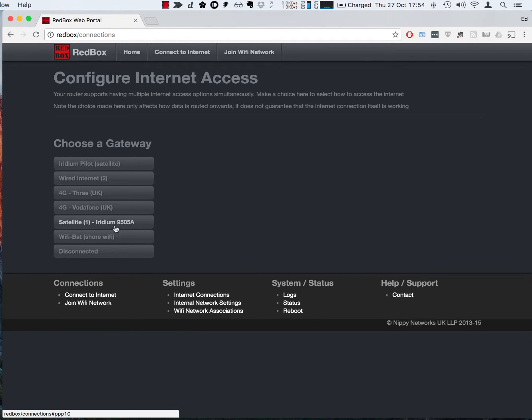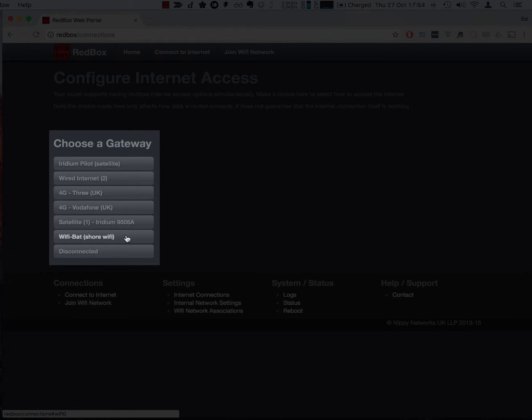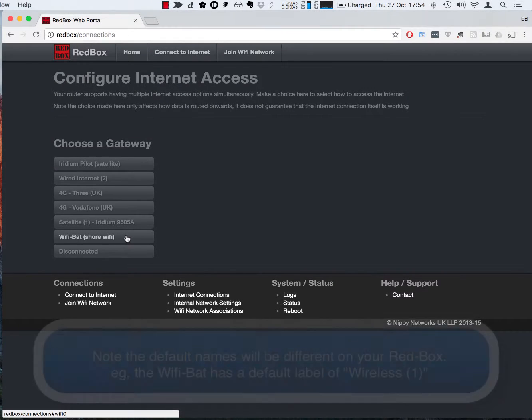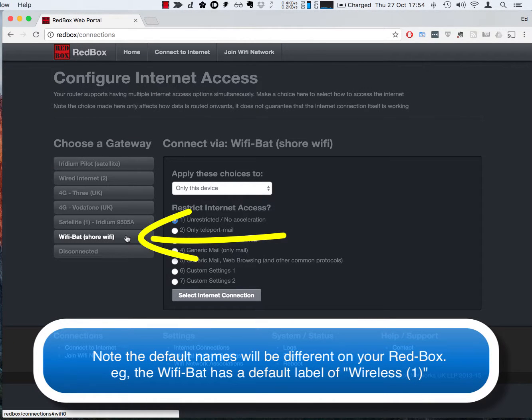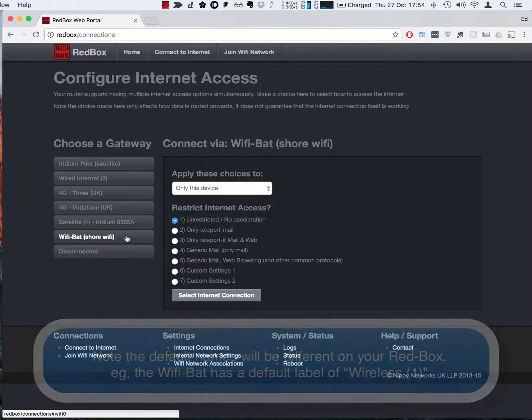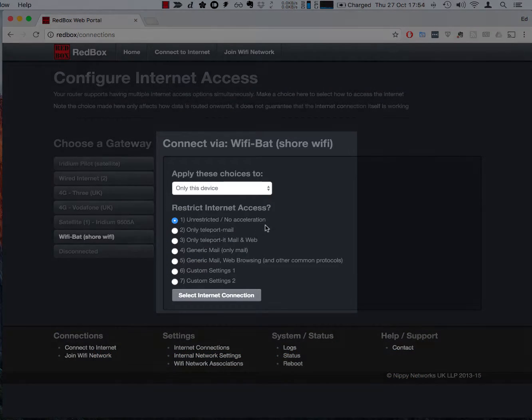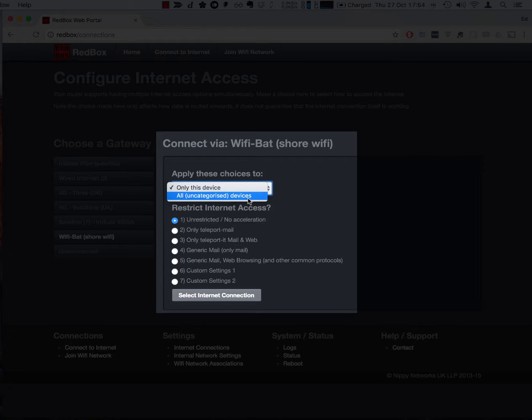And this option here allows us to choose which internet connection we would actually like to use, and you can see on my demonstration box here I've actually got a lot of internet connections set up, but the one I'm interested here is this WiFi bat connection. As I click it the right hand side shows us that I can make this decision either only for my laptop or I can make it for all devices on board.